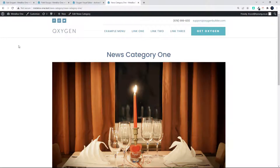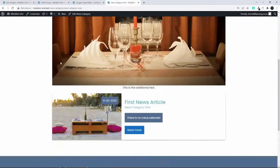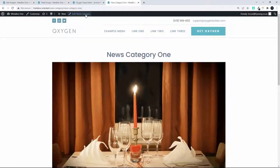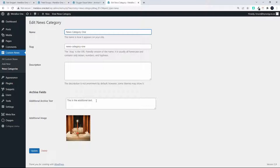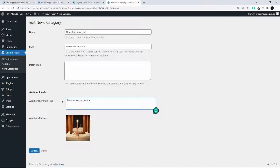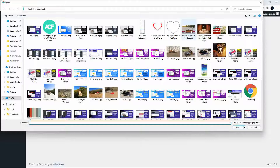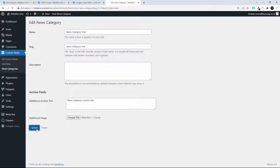In this video we have a look at adding custom taxonomy pages to Metabox. To give you a quick demonstration, here I am in my news category 1. I want to edit that image and the additional text, so we'll call that 'news category custom text'. We'll update that text and then change this image by choosing a different file.